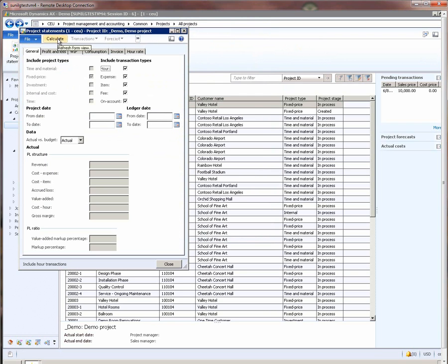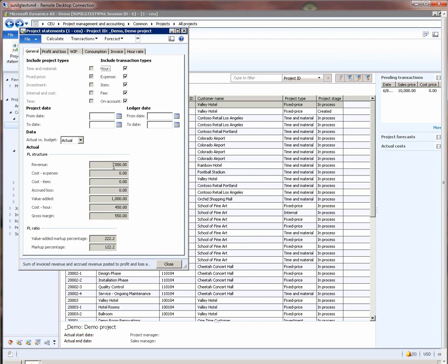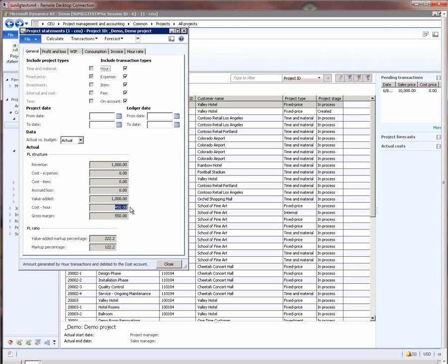When I click calculate, we see that $1,000 is the actual revenue recognized on this project after we posted the estimate. This amount is correct. Now, this $1,000 is against the $450 of cost that was posted on the project for the 10 hours of work that we did.